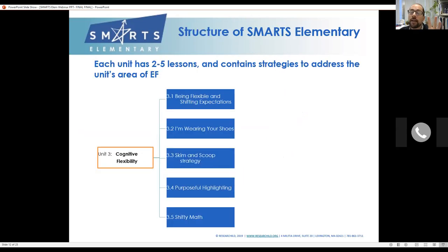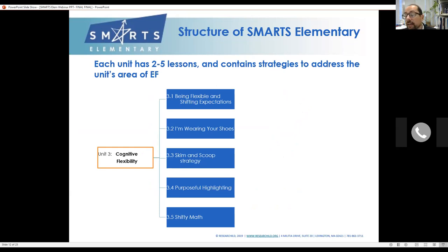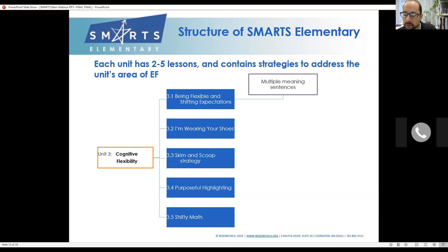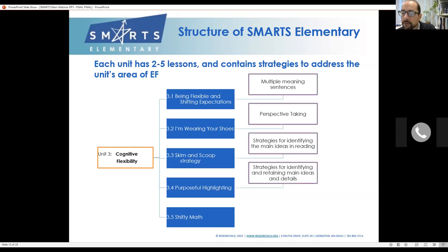Let's look inside a unit — the cognitive flexibility unit. There are lessons on being flexible and shifting expectations, which is about how to read and understand language flexibly; 'I'm Wearing Your Shoes,' a perspective-taking lesson; 'Skim and Scoop' and purposeful highlighting, which are reading comprehension lessons; and '3.5 Shifting Math,' about thinking about math flexibly. Importantly, these lessons are totally modular — you don't need to teach them in any particular order.